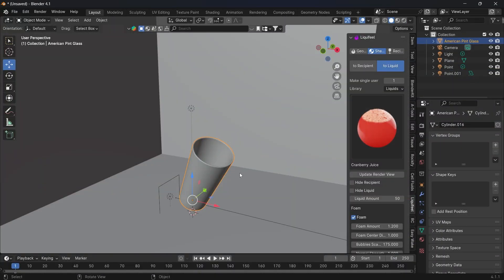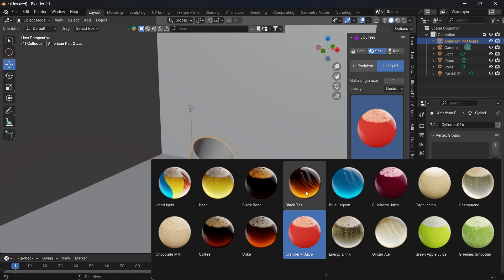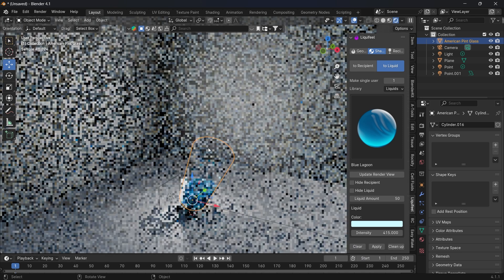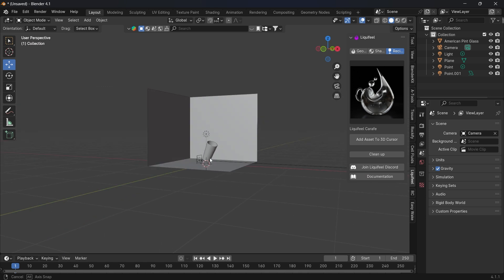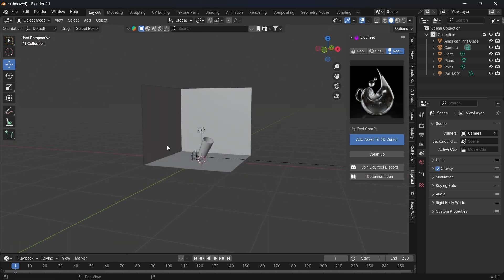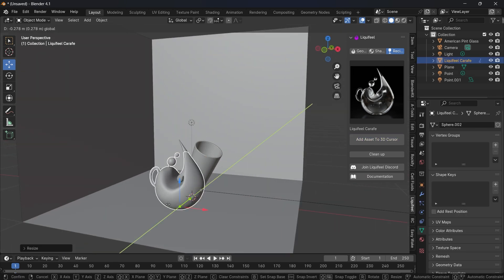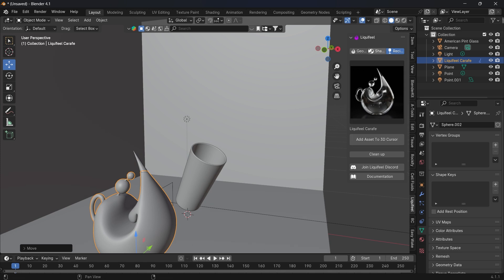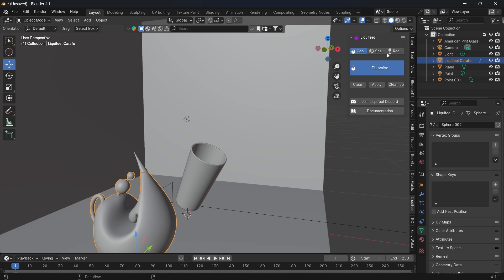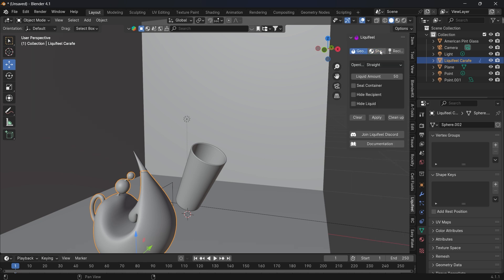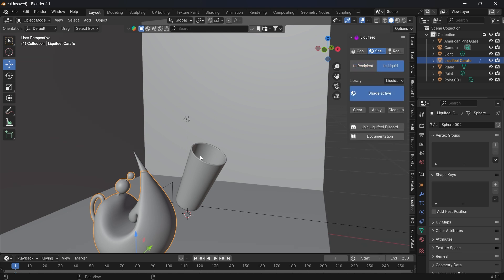You can also change the liquid, for example to Blue Lagoon. Let's add another recipient, for example the Liquid Fill Carafe — add it to the 3D cursor, then add the shader, then Fill Active, then Shader Active.